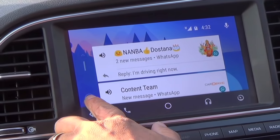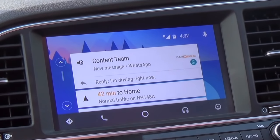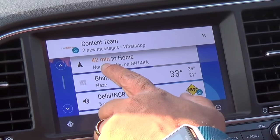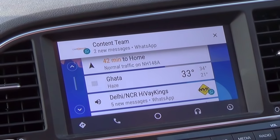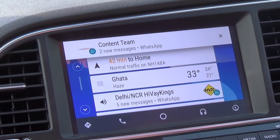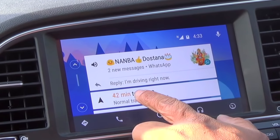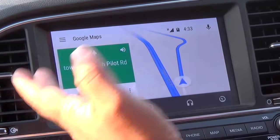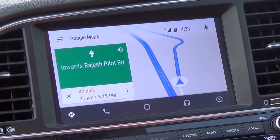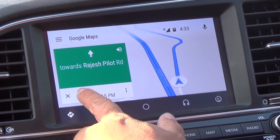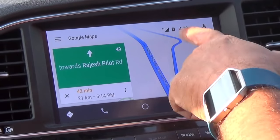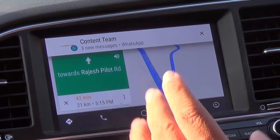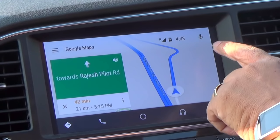Hit the home button and you come back to the Android Auto home screen. It also shows you traffic information, which is very useful — live Google traffic. If I touch that, it shows me my route home. Head north-east towards Rajesh Pilot Road, with the amount of time I'll take depending on traffic. As I drive, I can see red and green sections on the map telling me how much traffic there is.